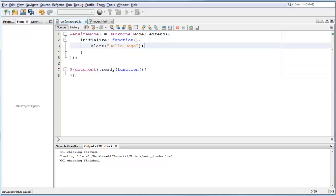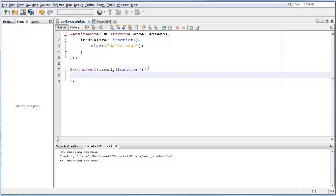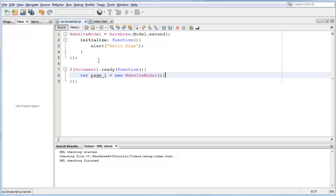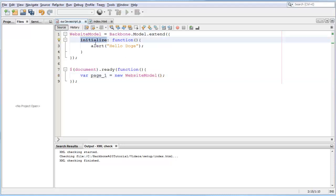Now instead of calling another alert, let's create another website model. We say variable page one is going to be a new website model. We're going to leave it like that.